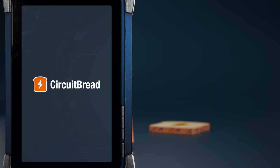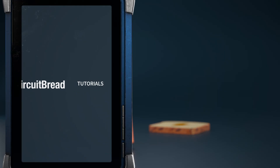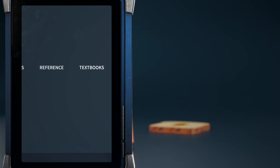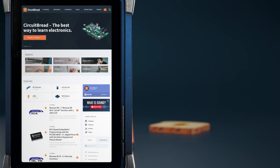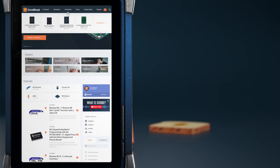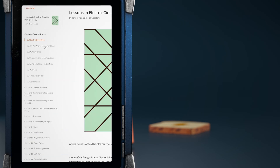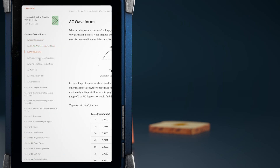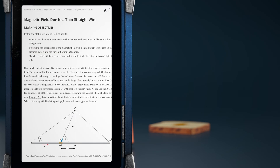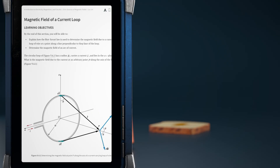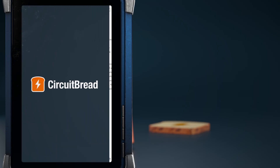We hope you enjoyed the video. Did you know that circuitbread.com has more than tutorials? We also have several excellent open-source textbooks that benefit from our search tools, highlighting, super-fast page changes, and keyboard-friendly navigation. Go check them out.